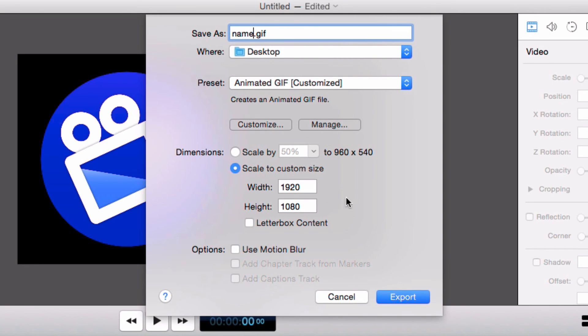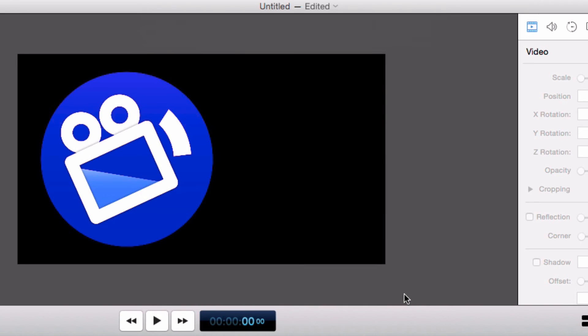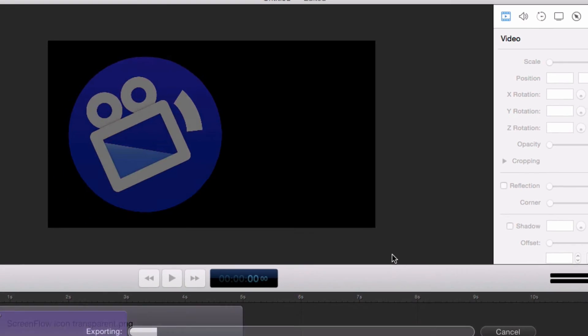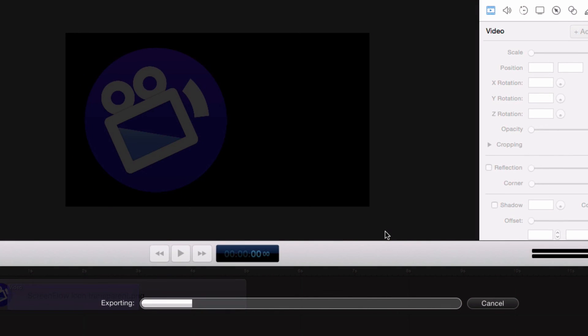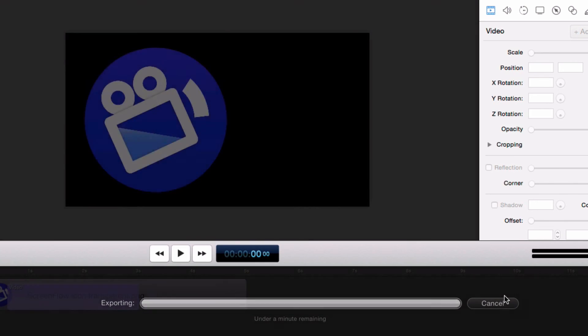Once you have selected the desired output settings, press export and ScreenFlow will begin the export process. Once it's done, you have successfully exported an animated GIF, which you can use on websites, emails or social sites.